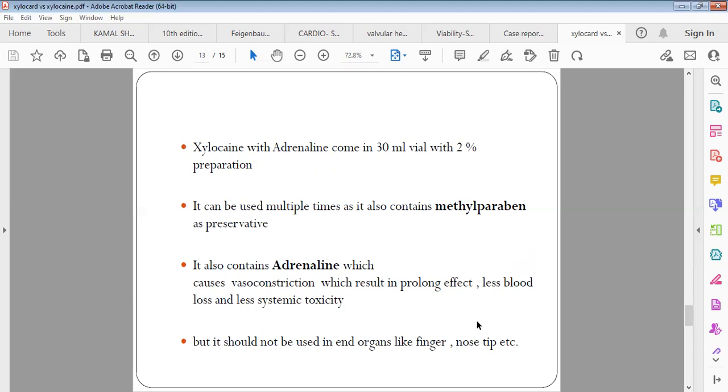It is usually used in nerve blocks. Whenever we do a nerve block, we use Xylocaine with adrenaline. However, you should remember that Xylocaine with adrenaline should not be used in end organs like finger or nose tip because it causes vasoconstriction and may lead to gangrene. You shouldn't use it in peripheral organs or end organs.